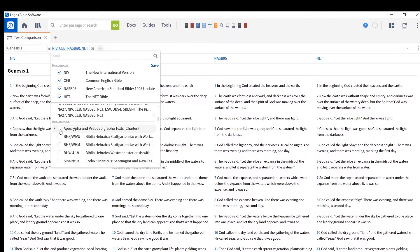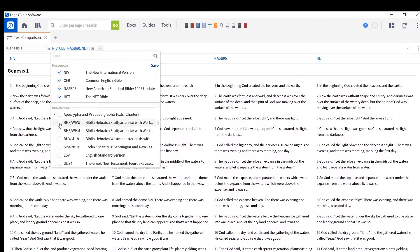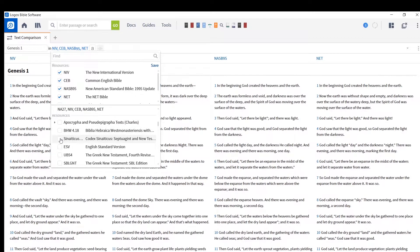You can also scroll down and add further resources. So this is Genesis 1, this is Old Testament text, not New Testament. So we can click one of our Hebrew Bibles or many Hebrew Bibles, and they'll be added to the list.